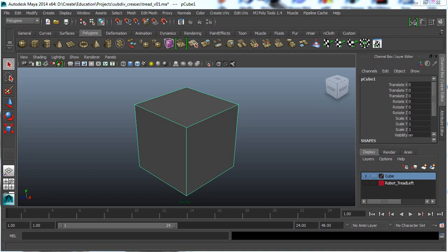Hi, my name is Neil Blevins and this is a tutorial about using subdivision creases. For this example I'll be using Maya 2014.